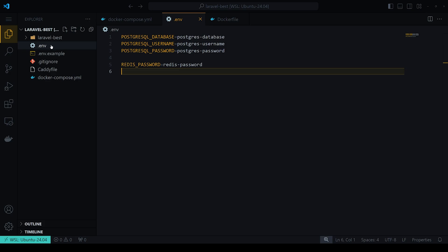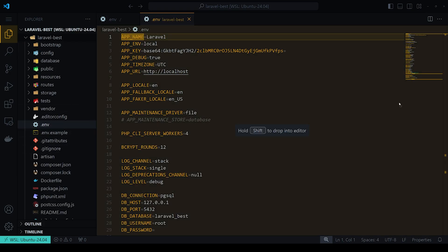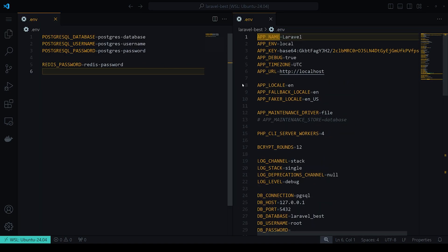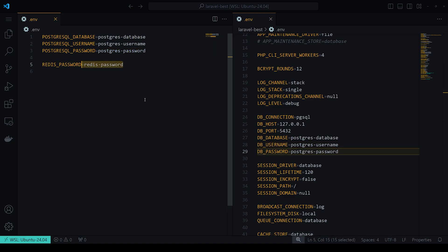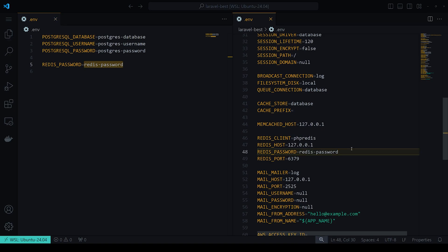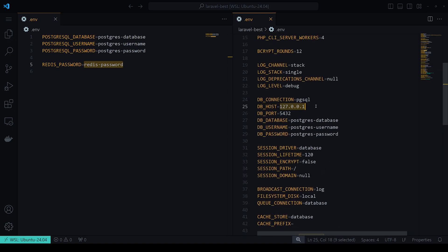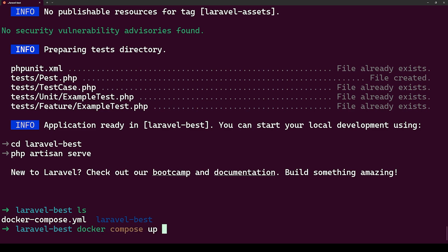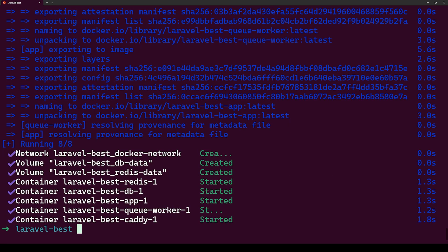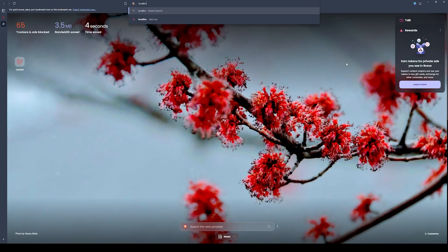Now let's check our environment variables. Inside the `laravel-best` `.env` file, we need to set the correct database connection to PostgreSQL, set the DB username and password, and configure the Redis password. Then we go to the terminal and run `docker compose up --build --detach` so the containers build and run in the background without locking the terminal.